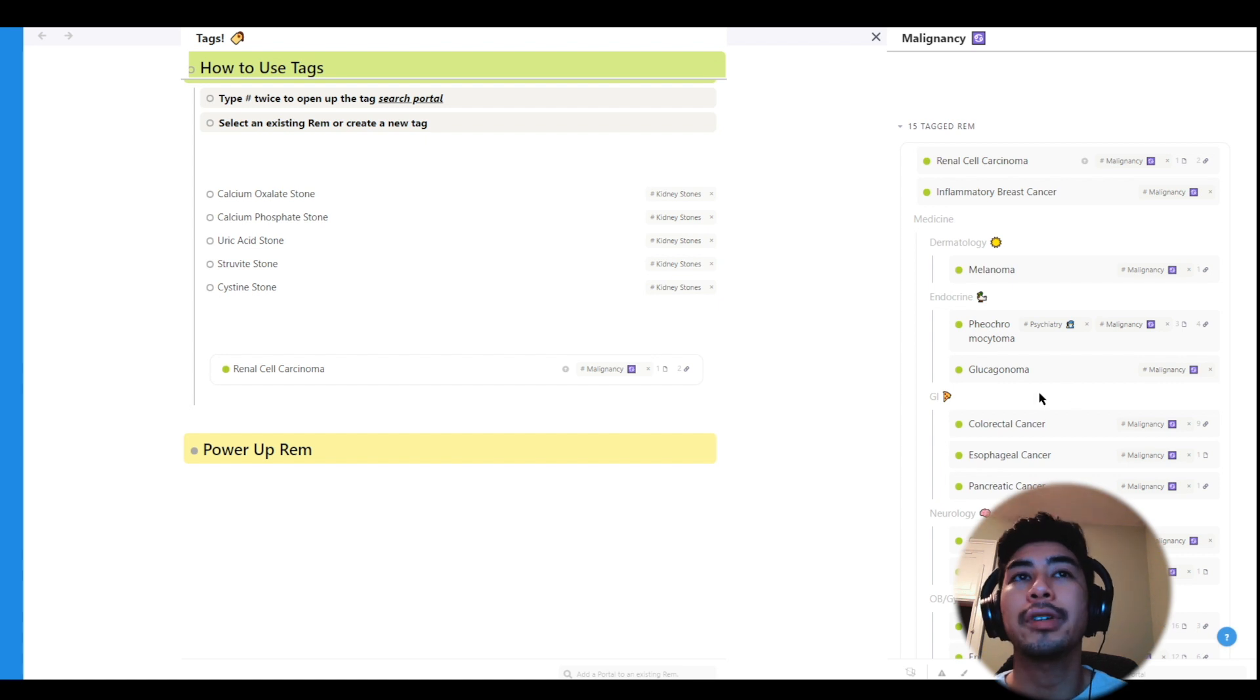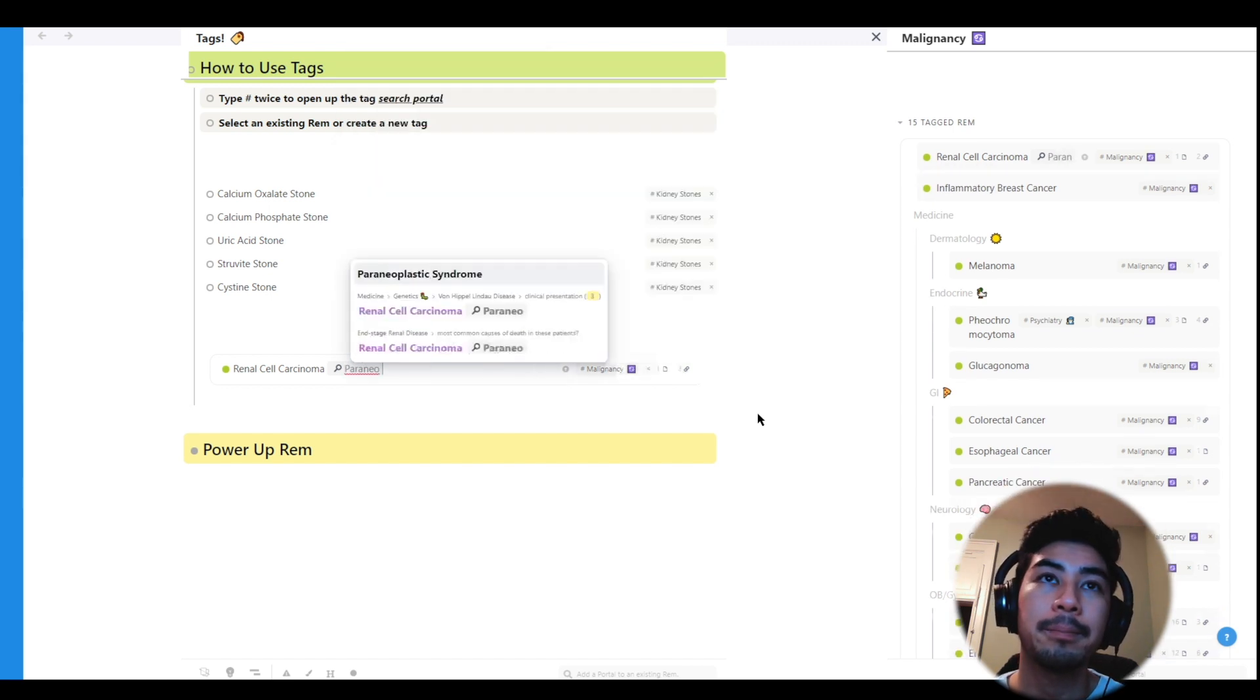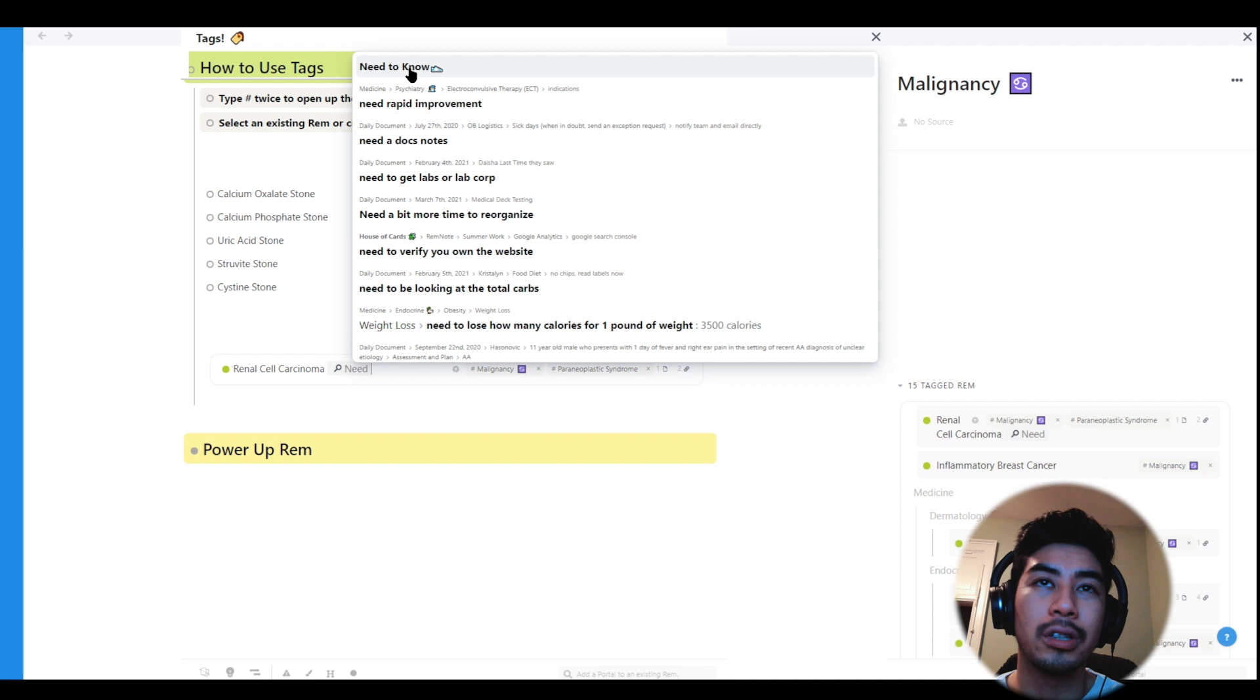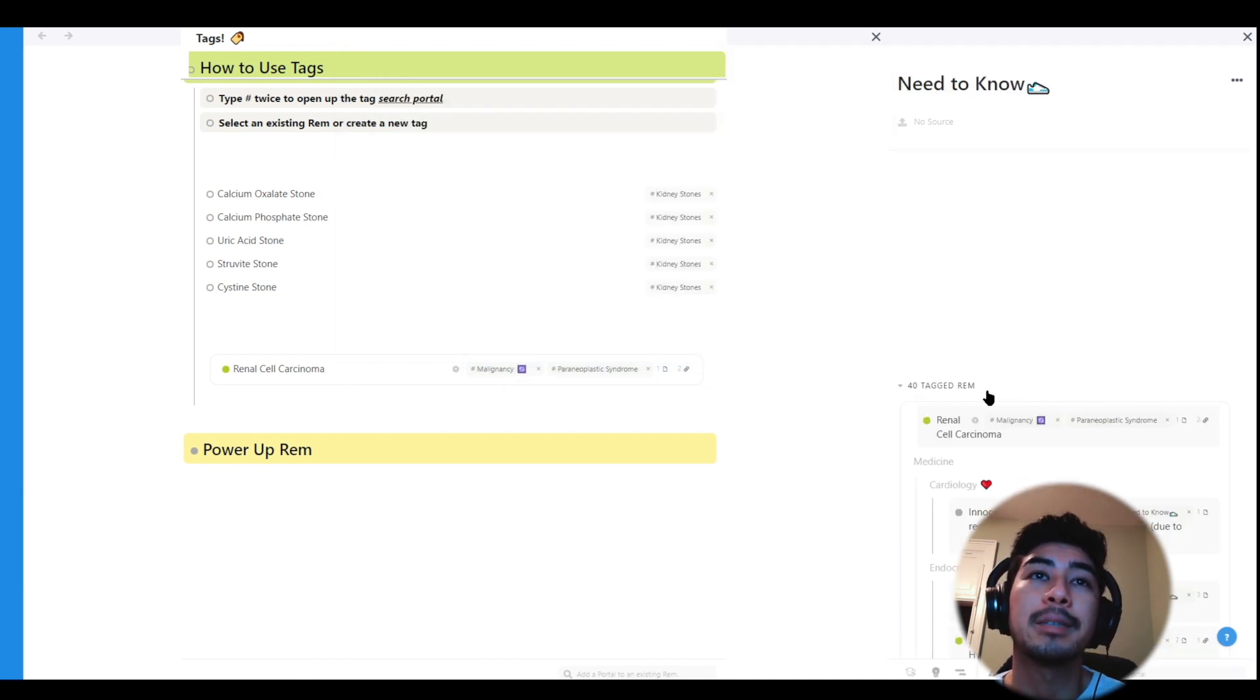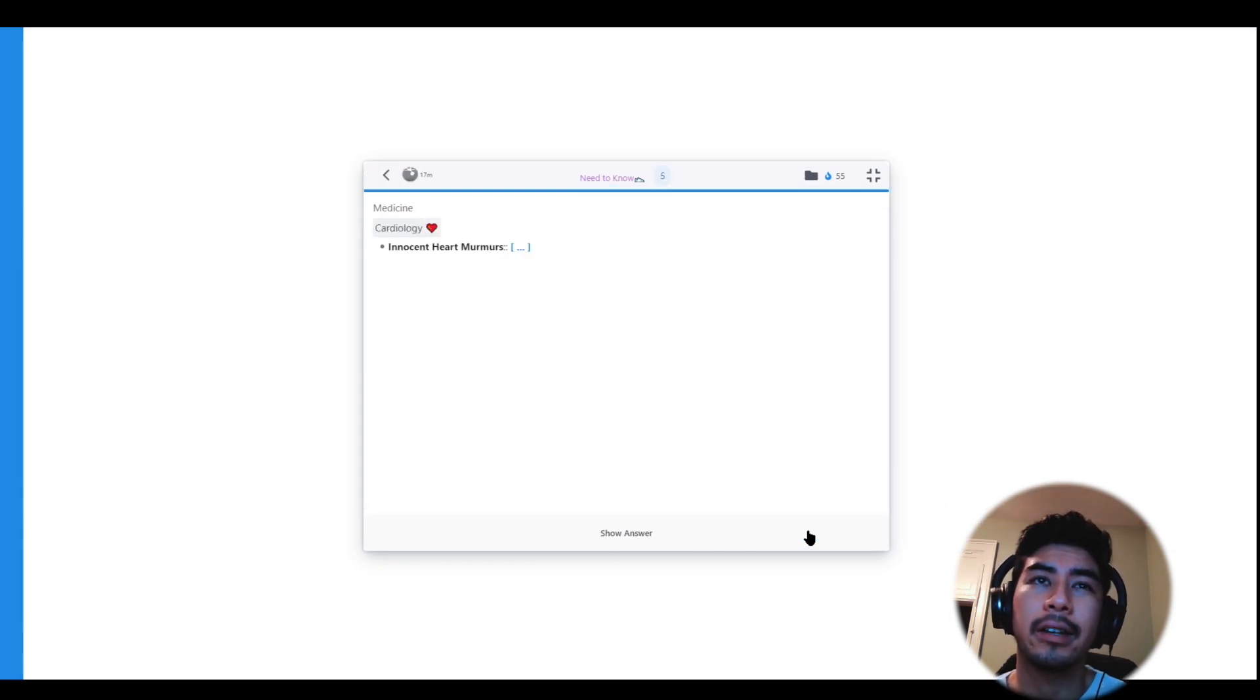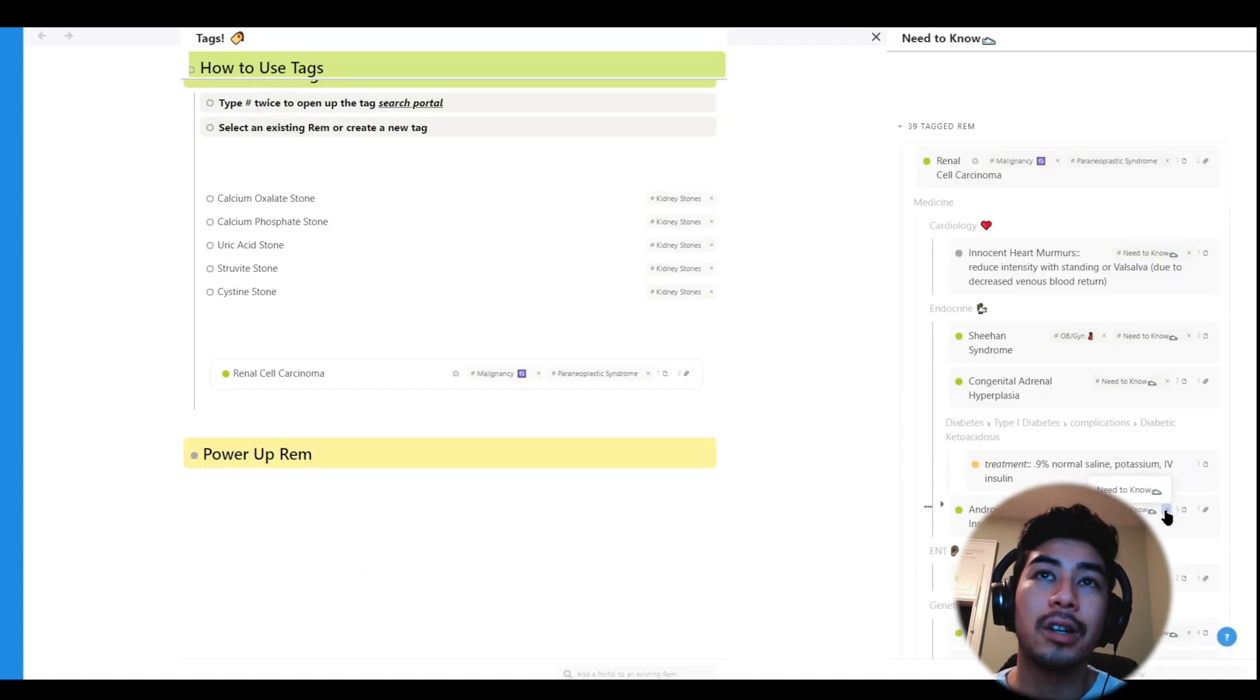I'm also going to tag renal cell carcinoma with paraneoplastic syndromes since it sometimes generates hormones like erythropoietin. So I can link together all my paraneoplastic syndromes. And I'm also going to tag it with the Rem need to know. I tag all the Rem I struggle to learn with need to know so that later on, I can open up that document, expand all of my weak areas, and do a custom study session of only the most challenging topics I need to learn. And then once I feel like I have a good grasp on those concepts, I can just remove the tag. So you can tag Rem with as many tags as you want, and really build a rich knowledge base.